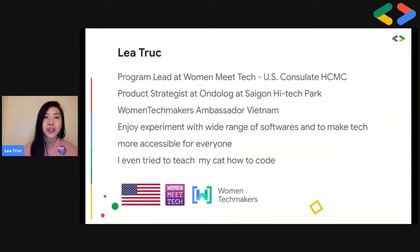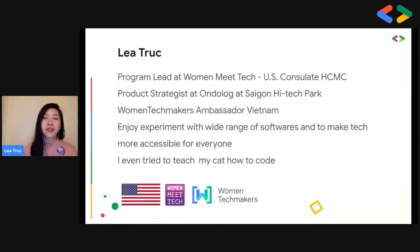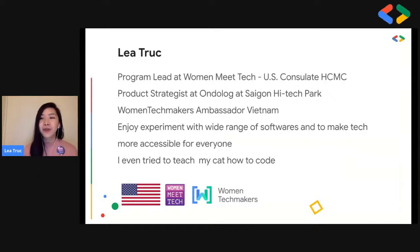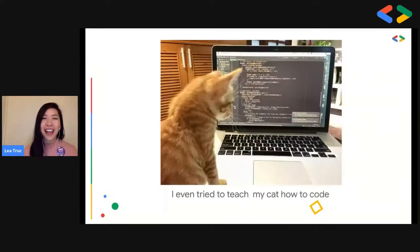A quick introduction about myself. My name is Leah Chuuk. I'm the program lead at the WomenBtech, the program sponsored and endorsed by the US Council of Ho Chi Minh City. I'm also the product strategist at On The Lock in Saigon High Tech Park and Women Techmaker Ambassador for Vietnam. I enjoy experimenting with a wide range of technologies and want to make tech more accessible for everyone.